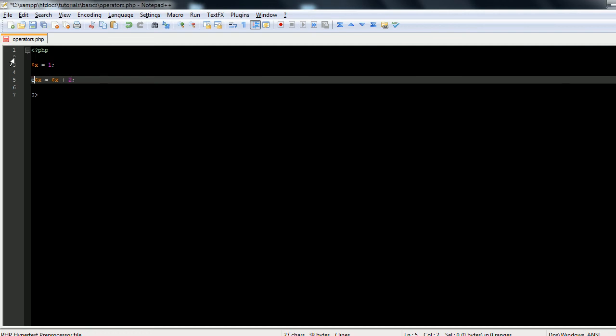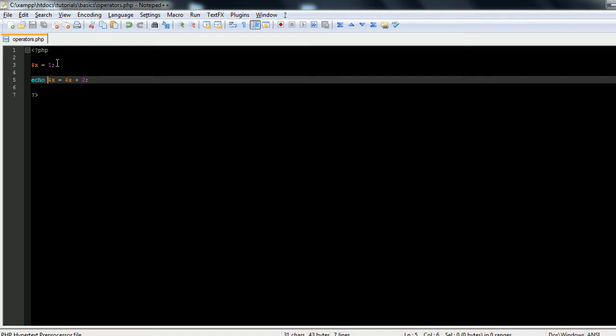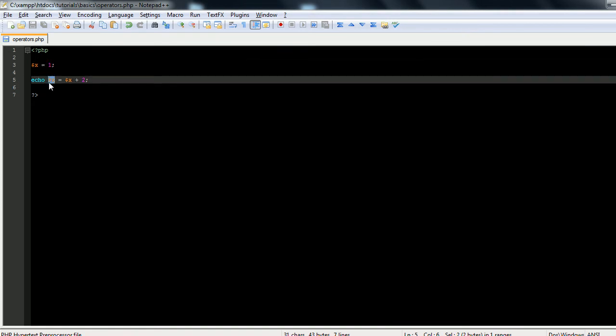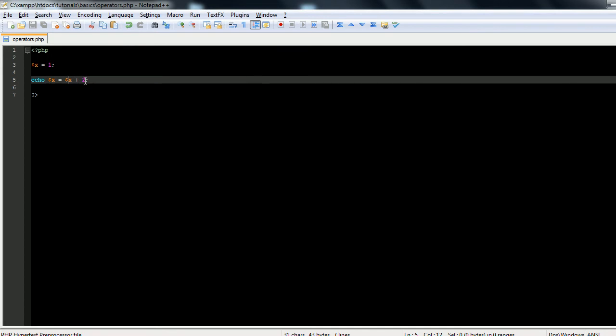So let's echo this. We'll refresh and you see we get 3, because the new value of x is equal to the old value of x right here, plus 2. So you can do it this way.